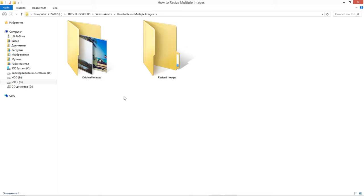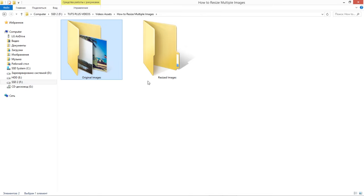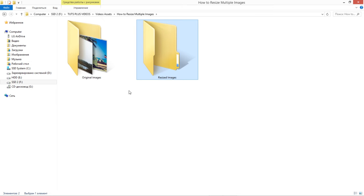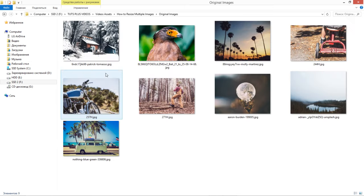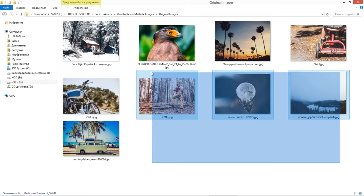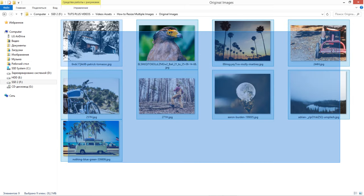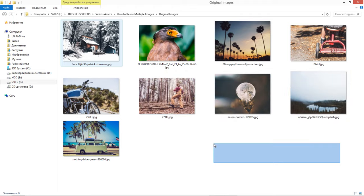First, create two new folders on your computer. Name the first one original images and the second Resized images. Make sure all the images you would like to resize are in the first folder.